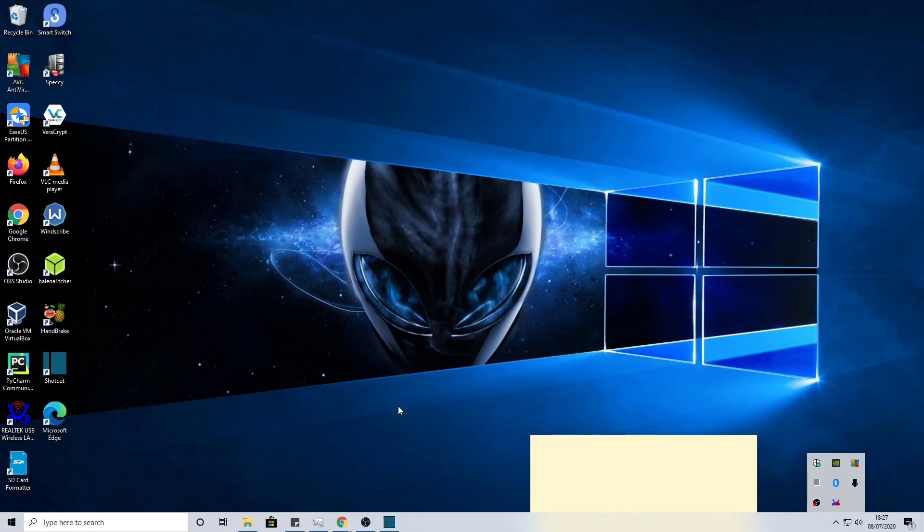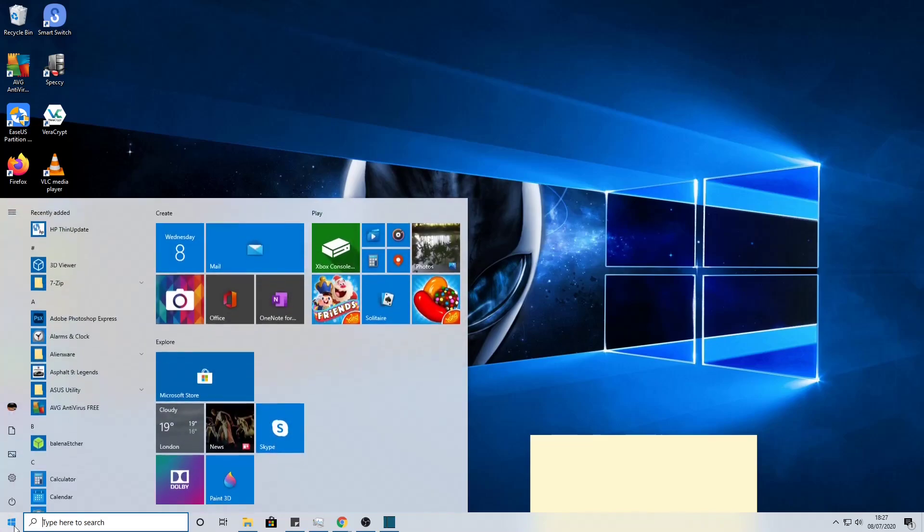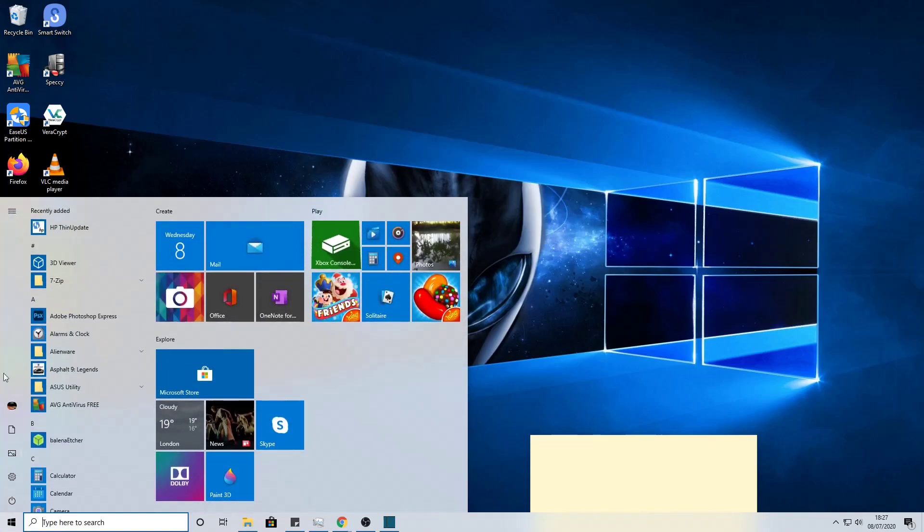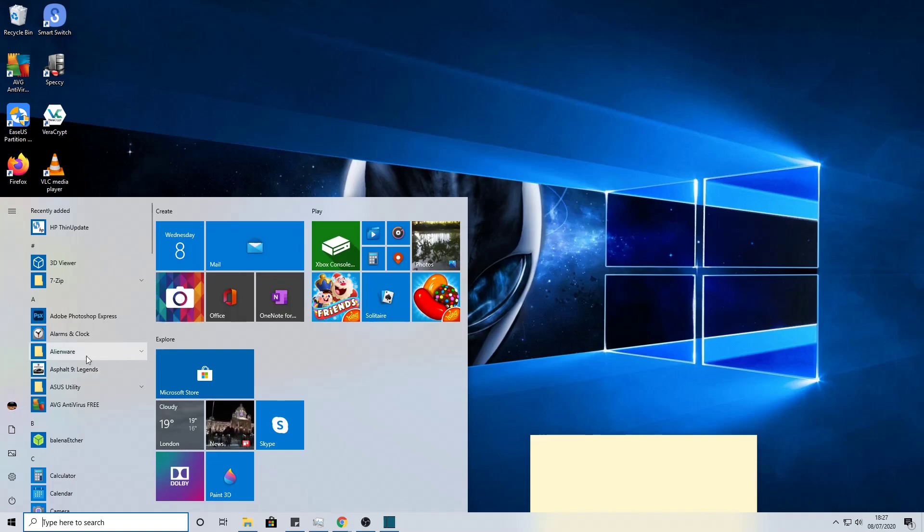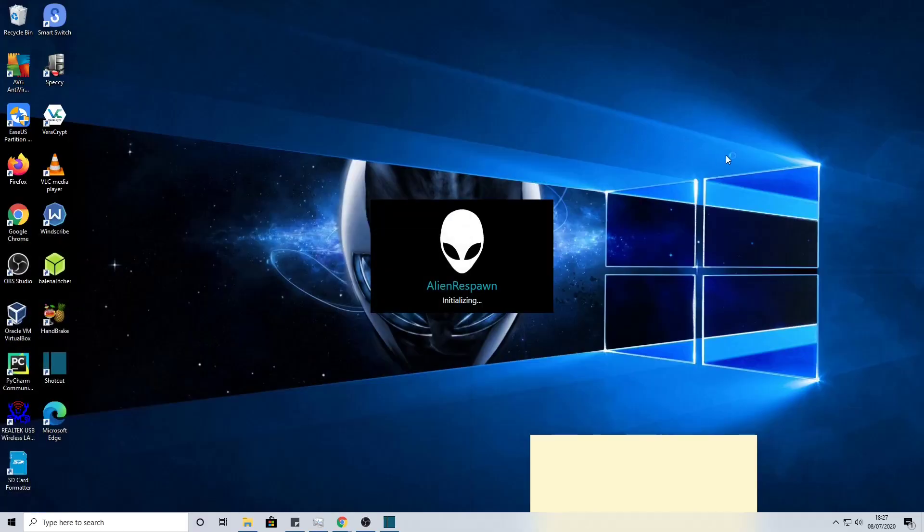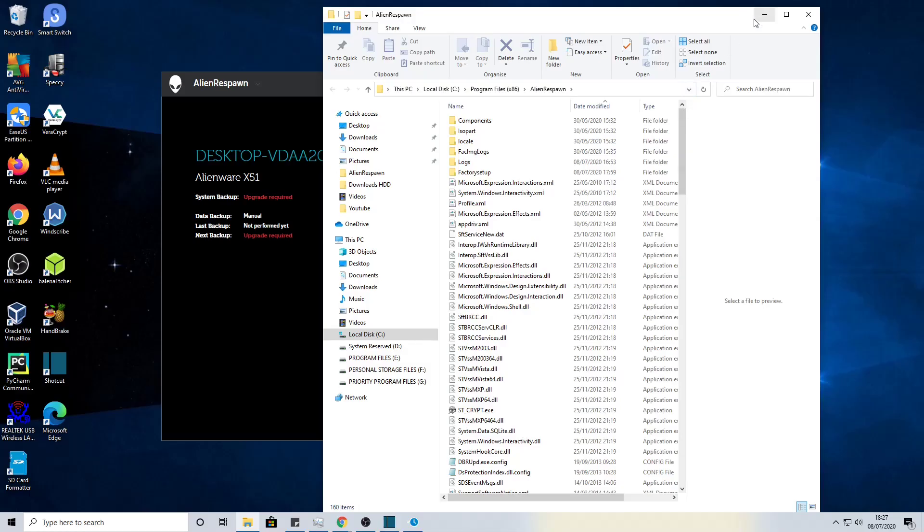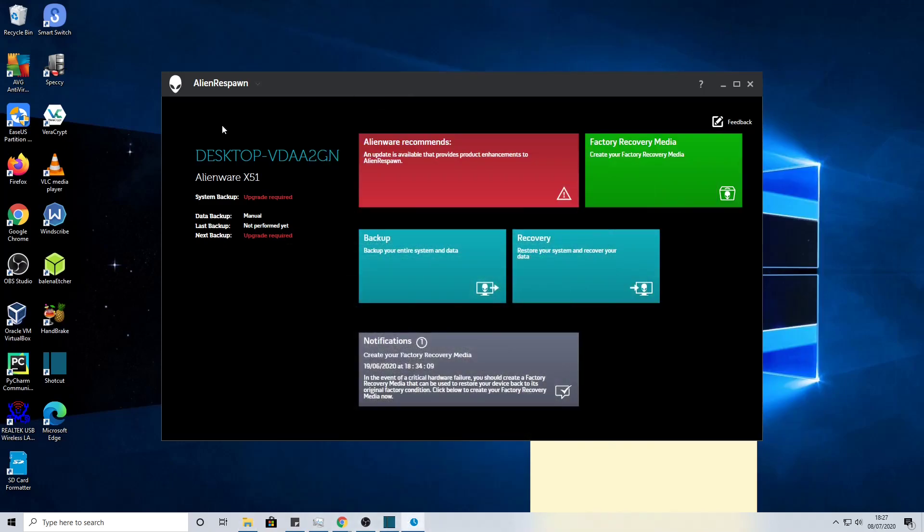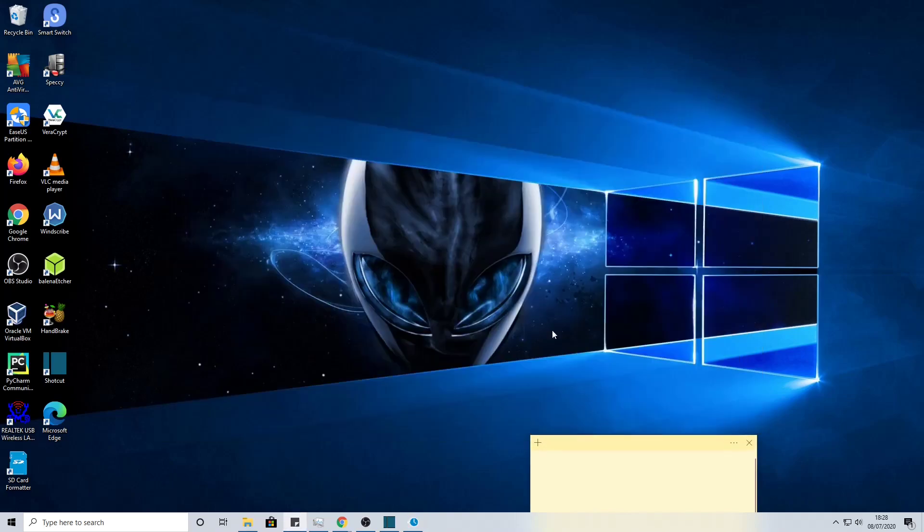Now if we just go into the Alienware respawn just to make sure it is still fully functioning, we'll just double click. It's initializing, we'll say yes, and there we go. So it is working absolutely fine. That's all working and now we've got rid of the pop-up, so it's gone now.